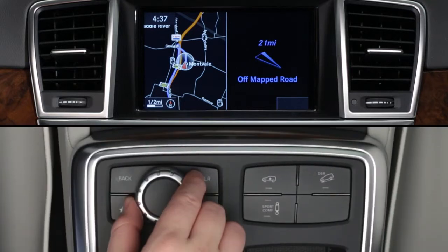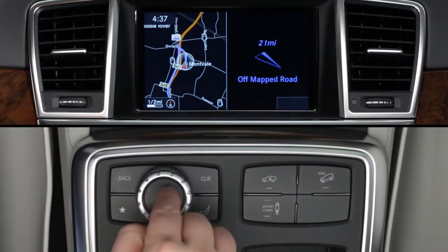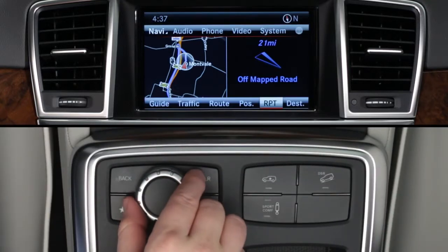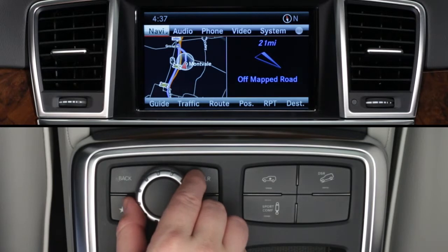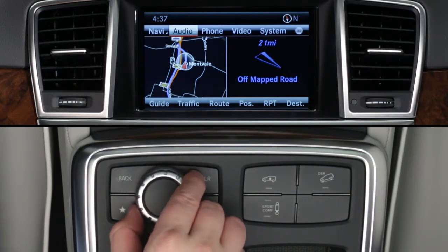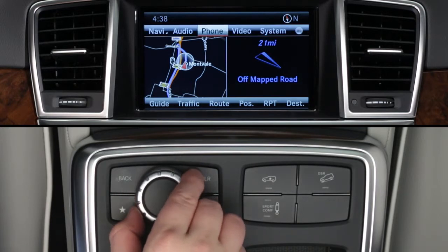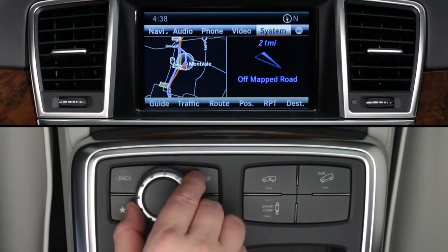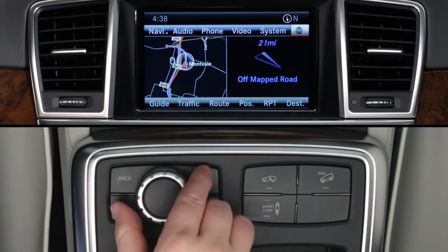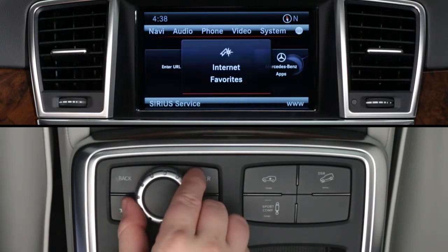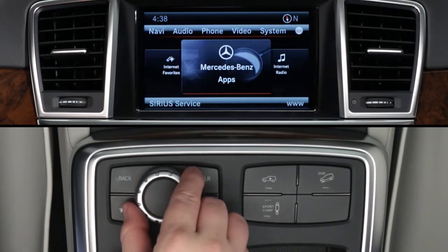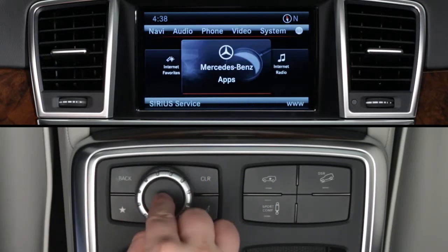To access the Movies app, press the command controller to bring up the on-screen menu bars. From the top menu bar, select the globe icon at the far right. Then rotate the controller to select Mercedes-Benz apps.